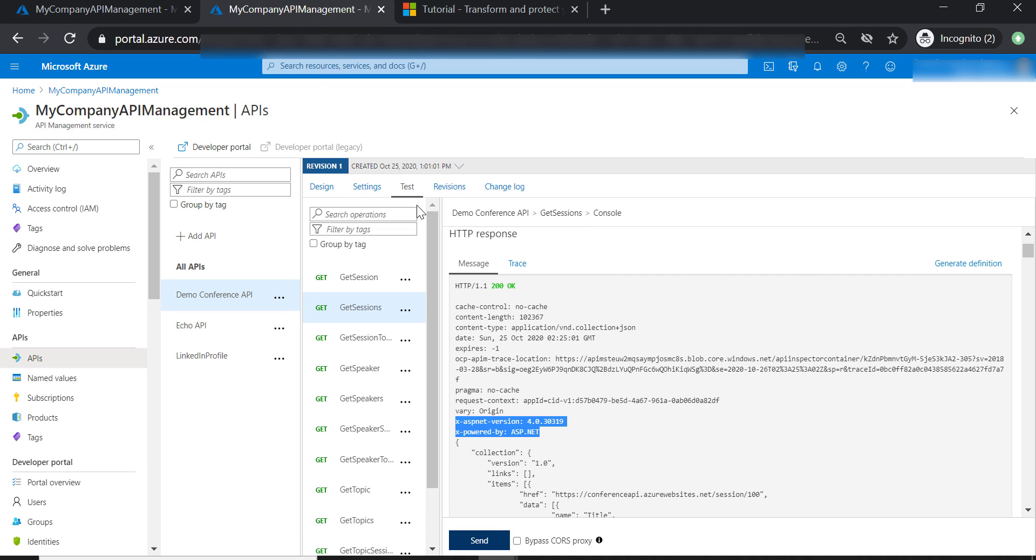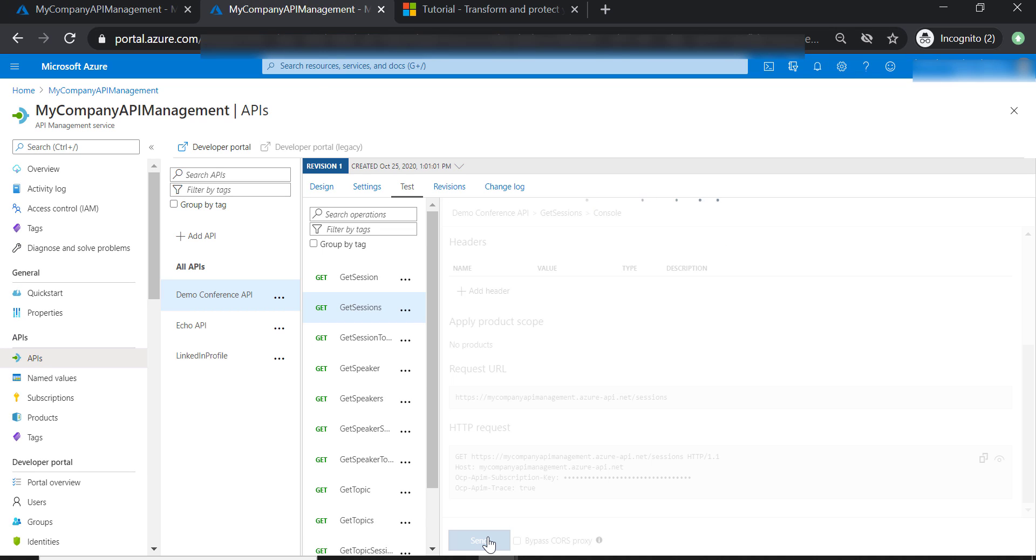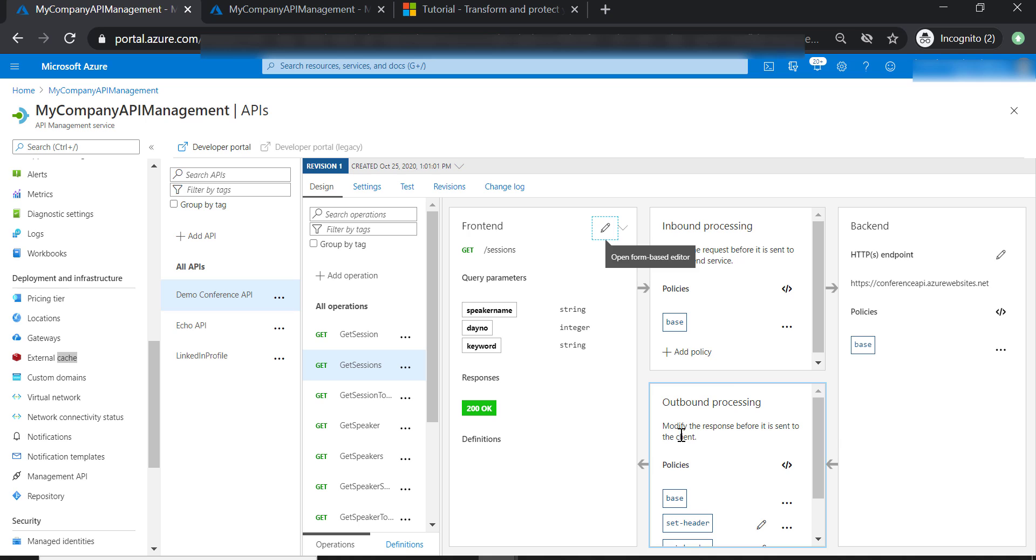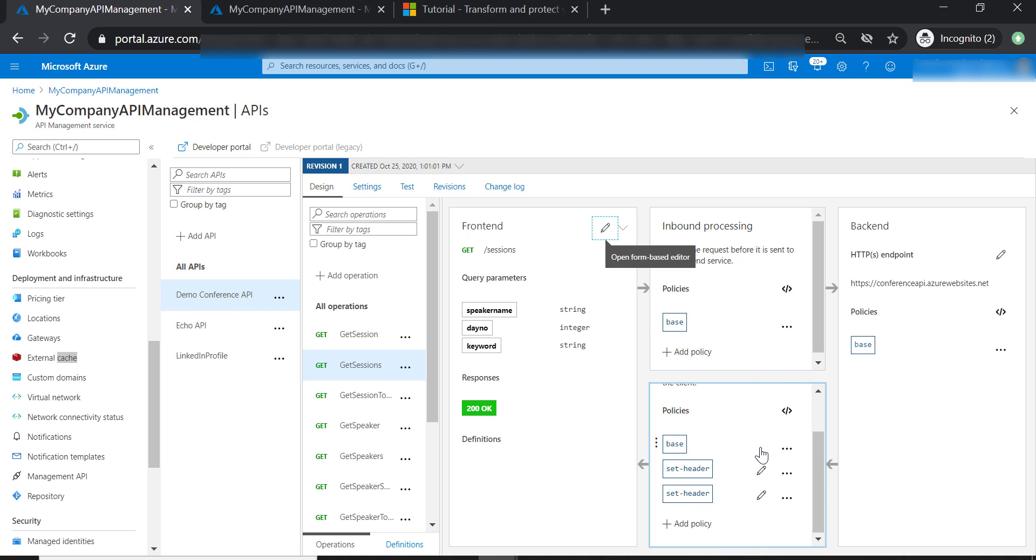Now let's test our operation one more time. And as you can see here, we are not able to see these headers anymore. So it's really important that you are putting your policy in the right place from the get-go to make sure that they are applied in the direction you wanted them to be applied.